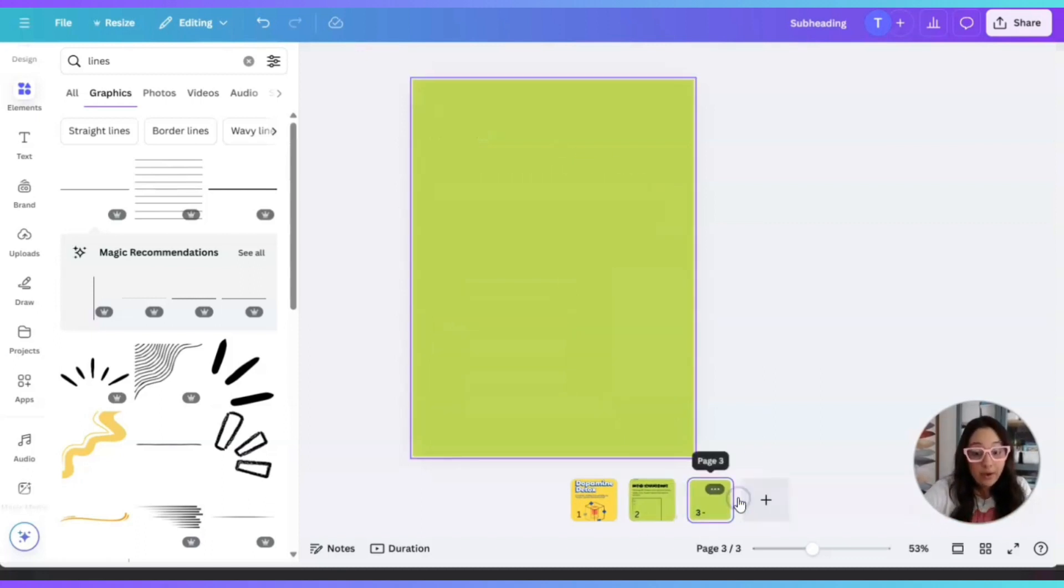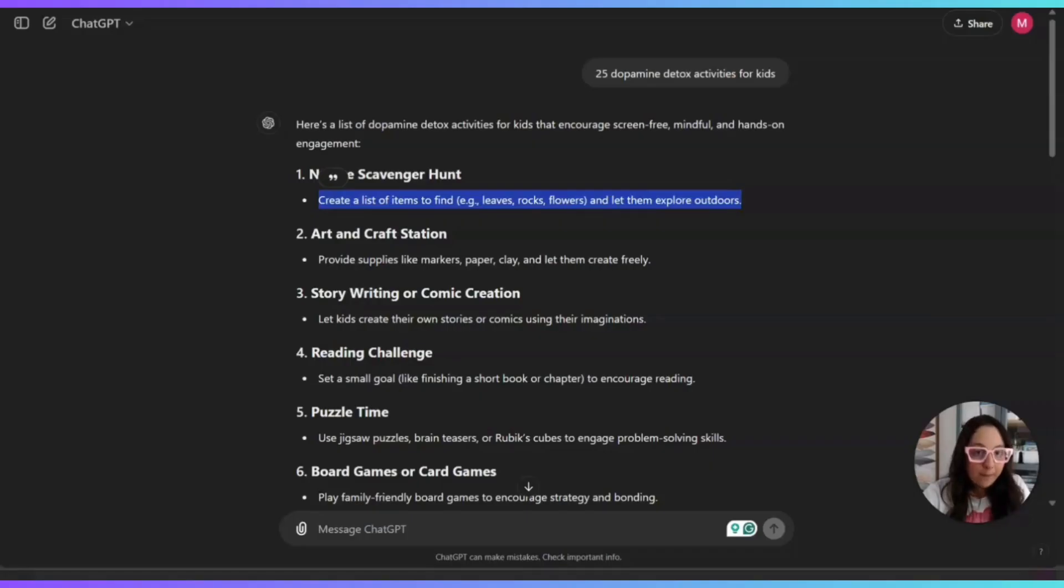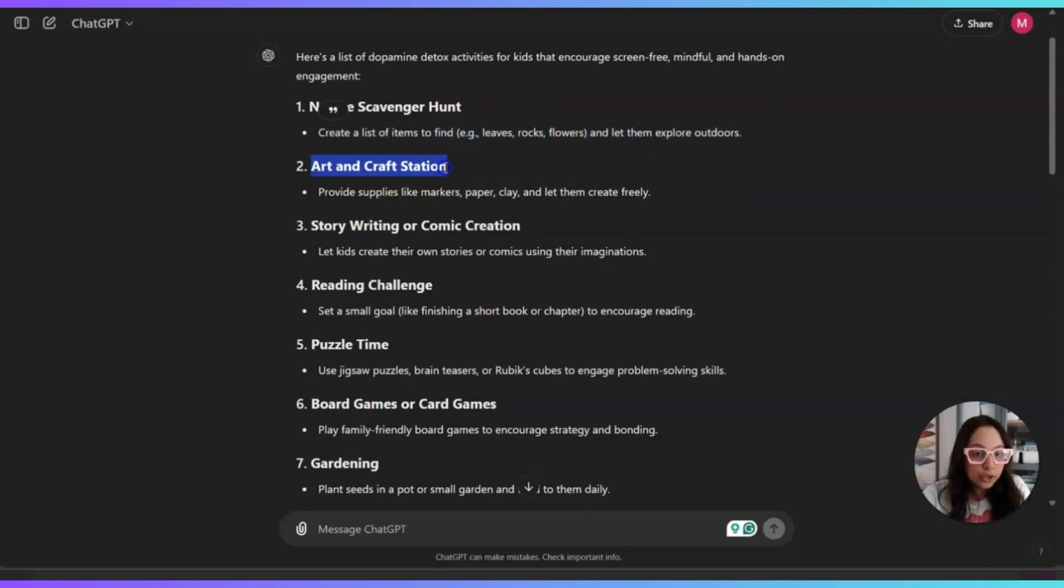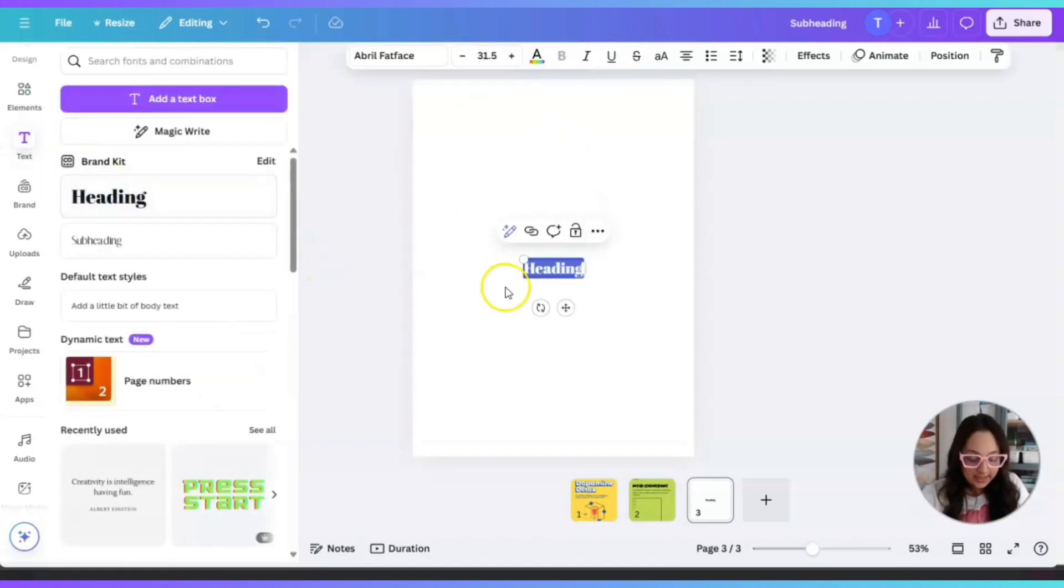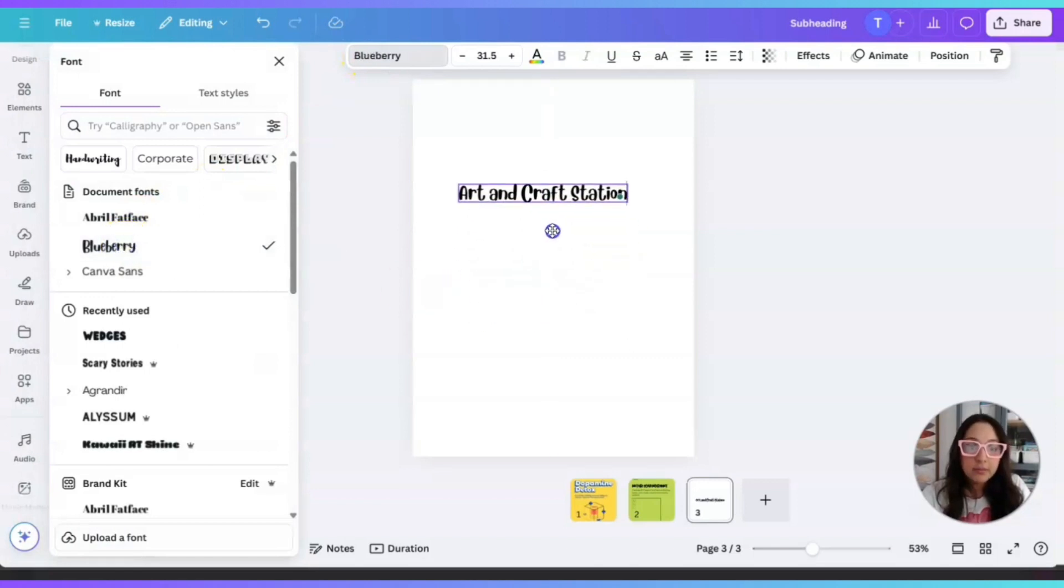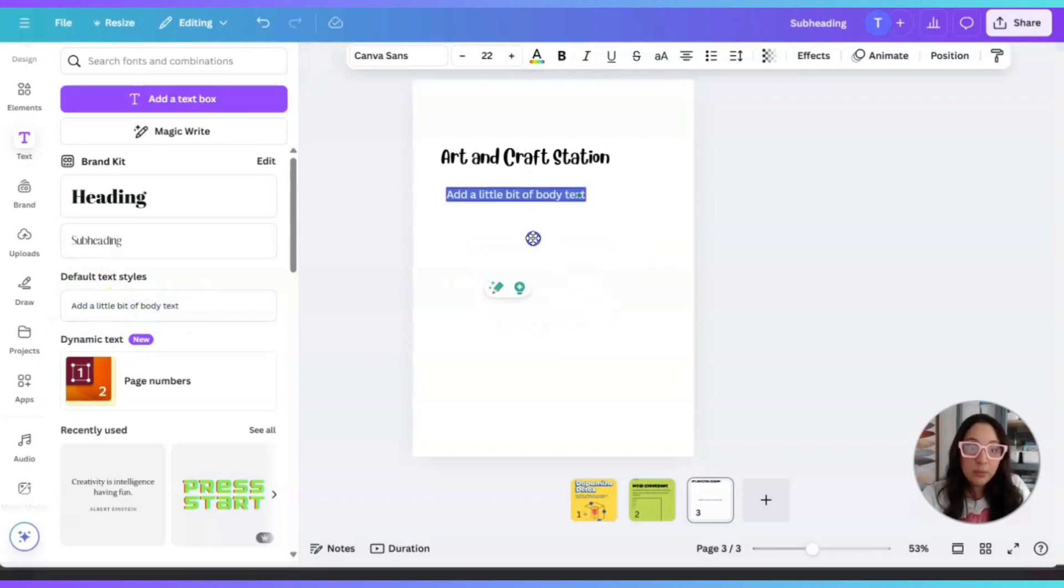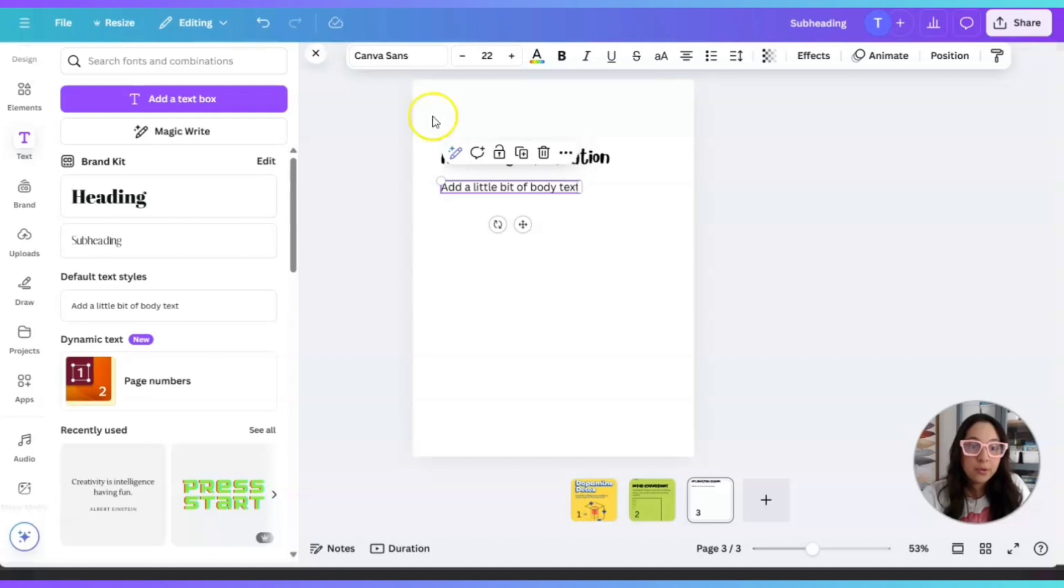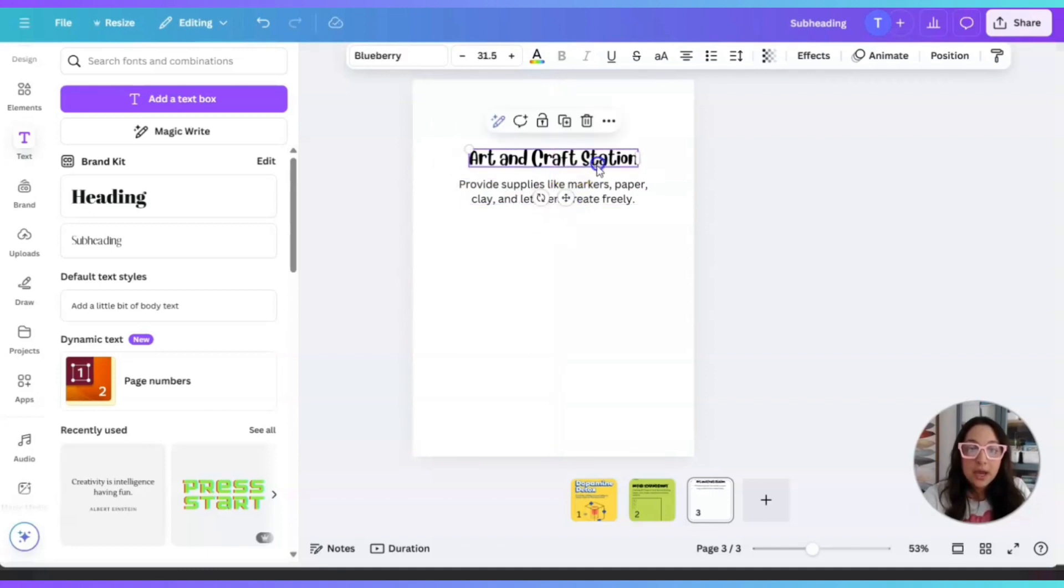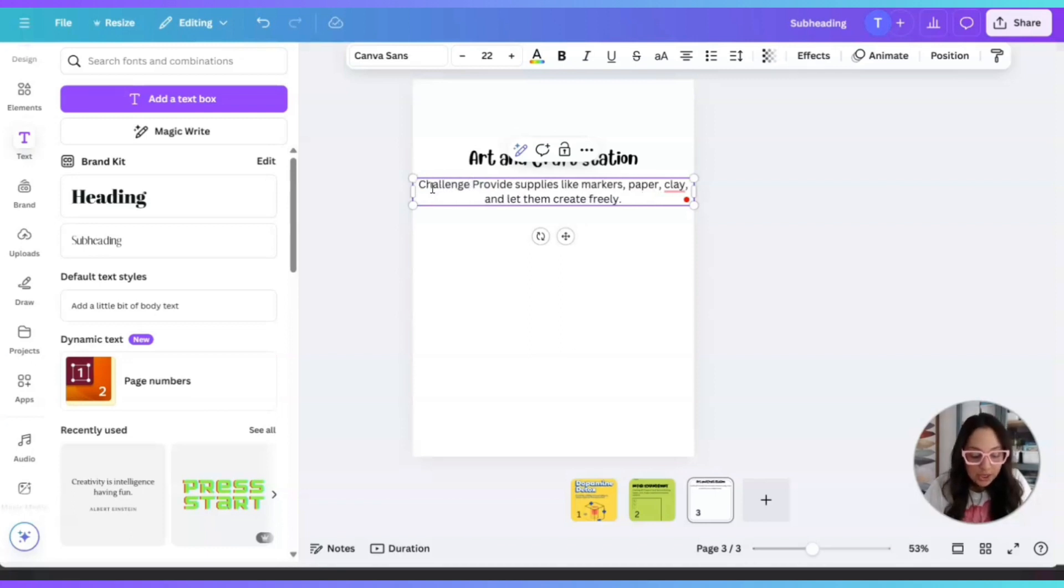Now we're going to add another page. And then we're going to go back to ChatGPT and we're going to check this one. Number two is Art and Craft Station provide supplies like markers, paper, clay and let them create freely. So we're going to do the same thing. We're going to copy. And then here we're going to go to text. We're going to click on heading, paste, change the font, bring it up. And then we're going to click on add a little bit of body text. Go back to ChatGPT. Copy where it says provide supplies like markers, paper, clay and so on. Go back to Canva and paste. So you see, now we have this one here. But we forgot. Very important. Challenge number two.